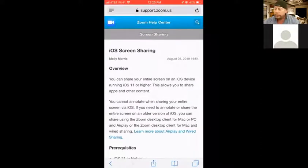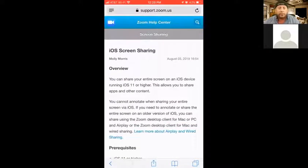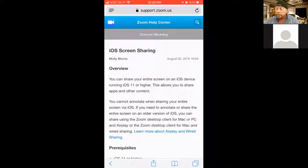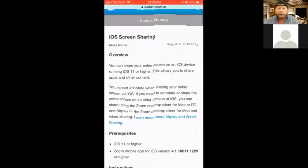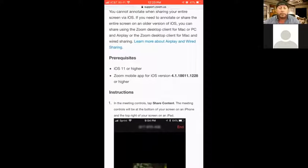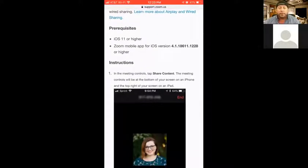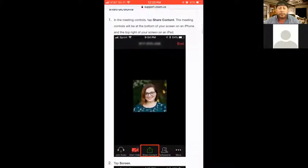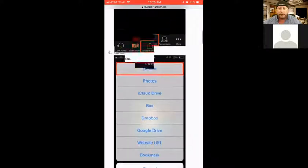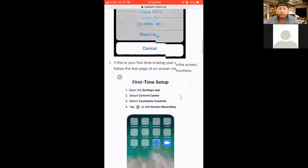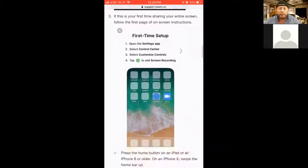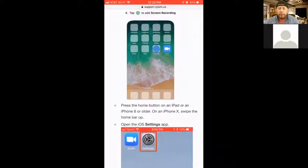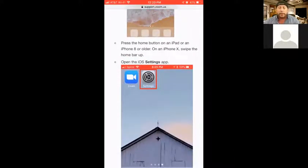And this is actually the Zoom help center. So there's one thing you have to do before you can start sharing if you've never shared your screen on your phone before. This goes over for iOS. It tells your requirements: iOS 11 or higher, Zoom mobile app. Instructions here, it tells you that you have to go into your settings and control center and add screen recording. It tells you exactly how to do that. You can just Google this or let me just show you on my phone.